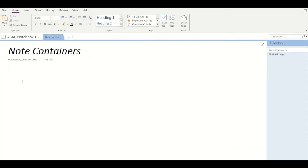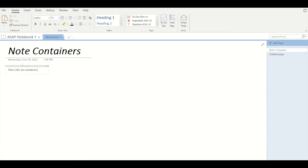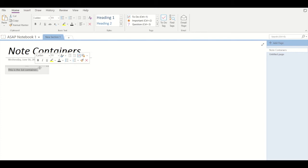Now to start writing in your OneNote container, just click on the screen and start typing. For example, this is the first container. Now you will be able to drag this container anywhere around the screen like this.